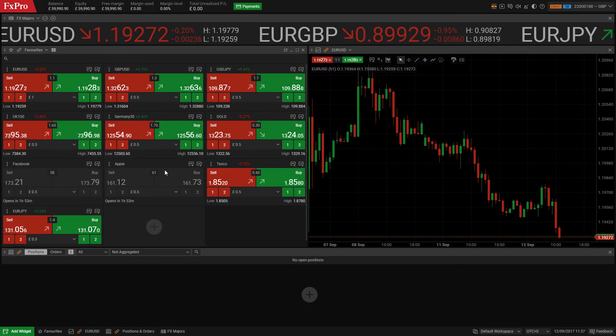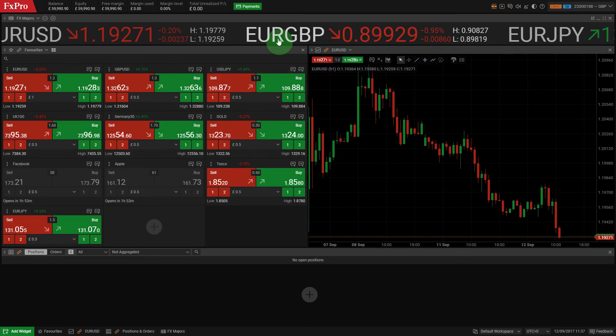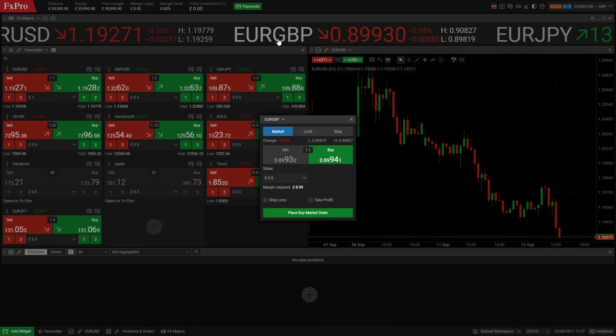If you have the ticker widget open, you can quickly open a new order window by double clicking on the instrument you wish to trade.